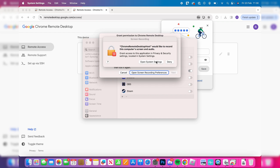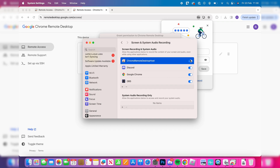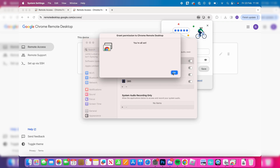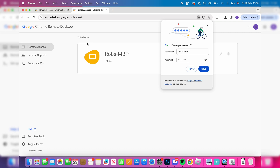Another pop-up will appear about recording the computer screen and audio, as it is going to be streaming it. Make sure you enable that as well. Then press next, press OK, and you're all set.